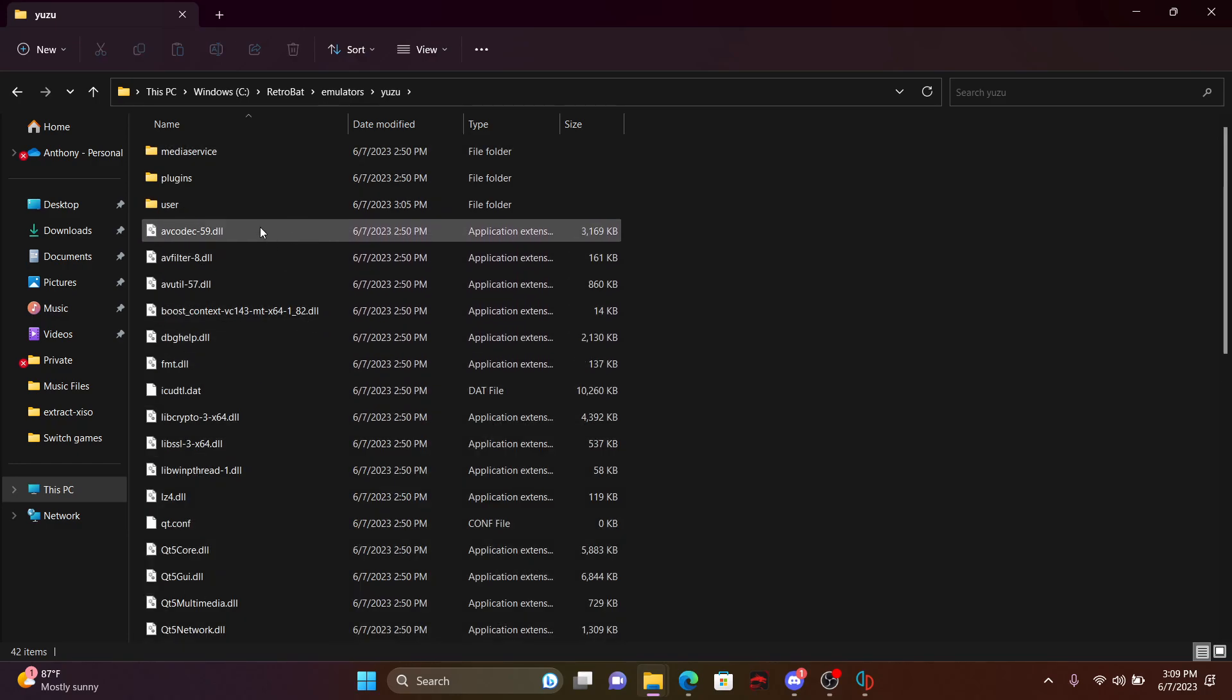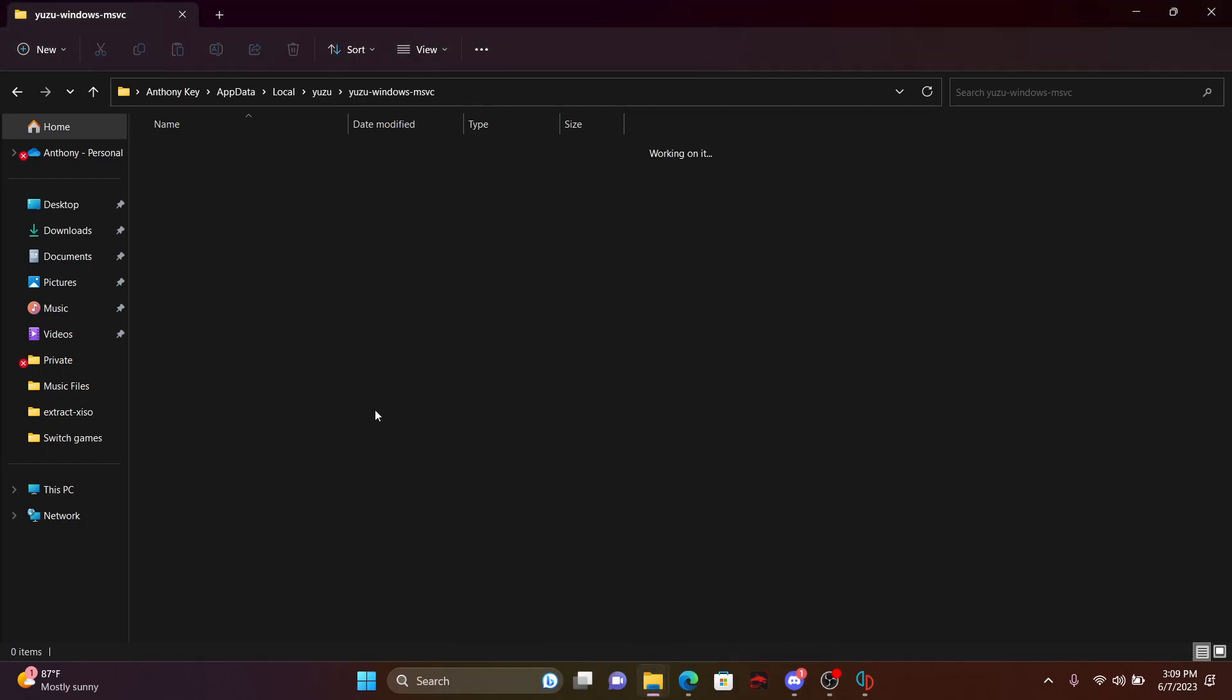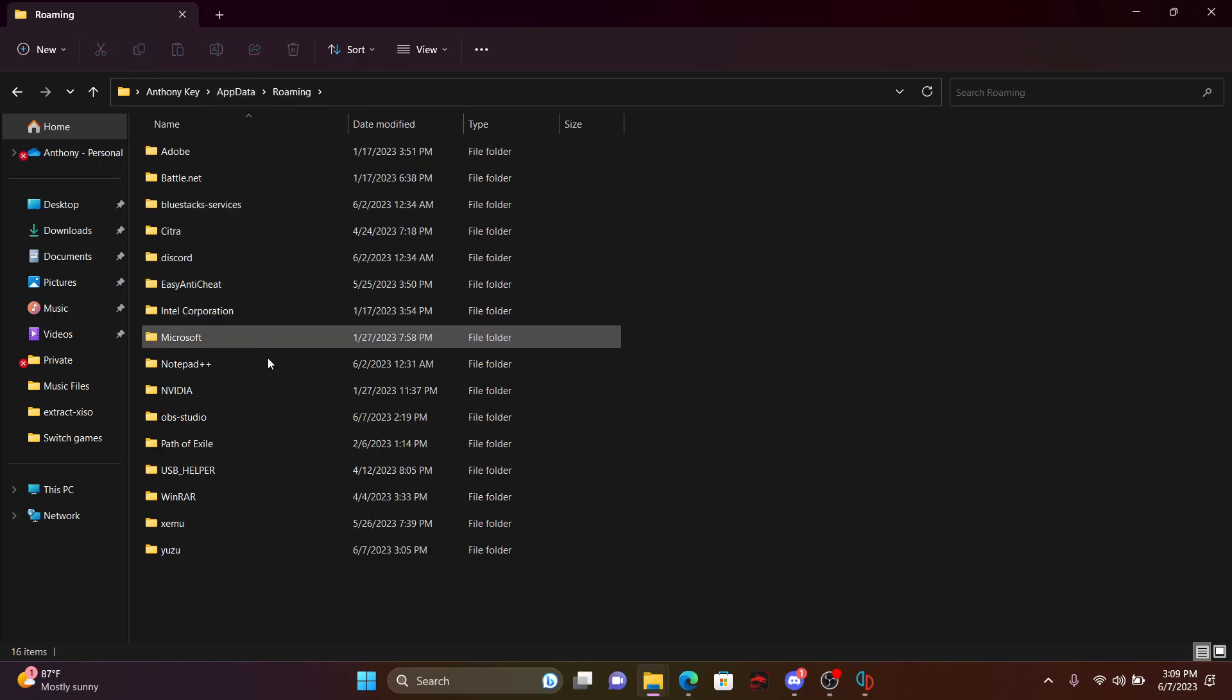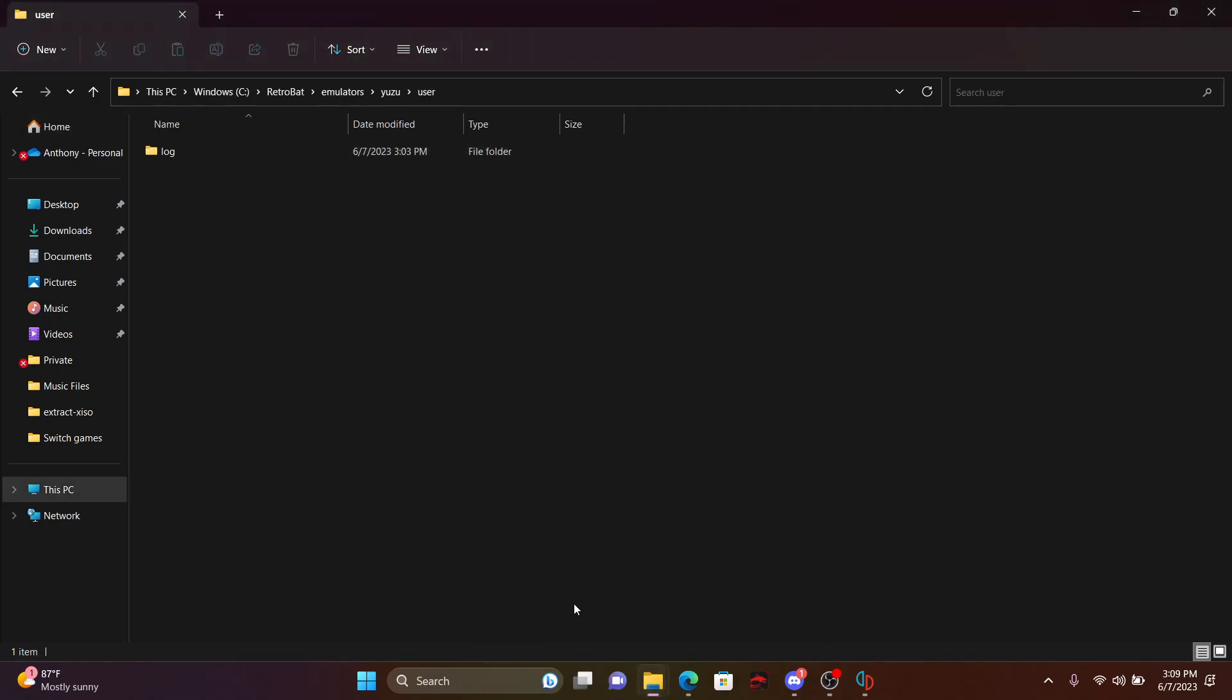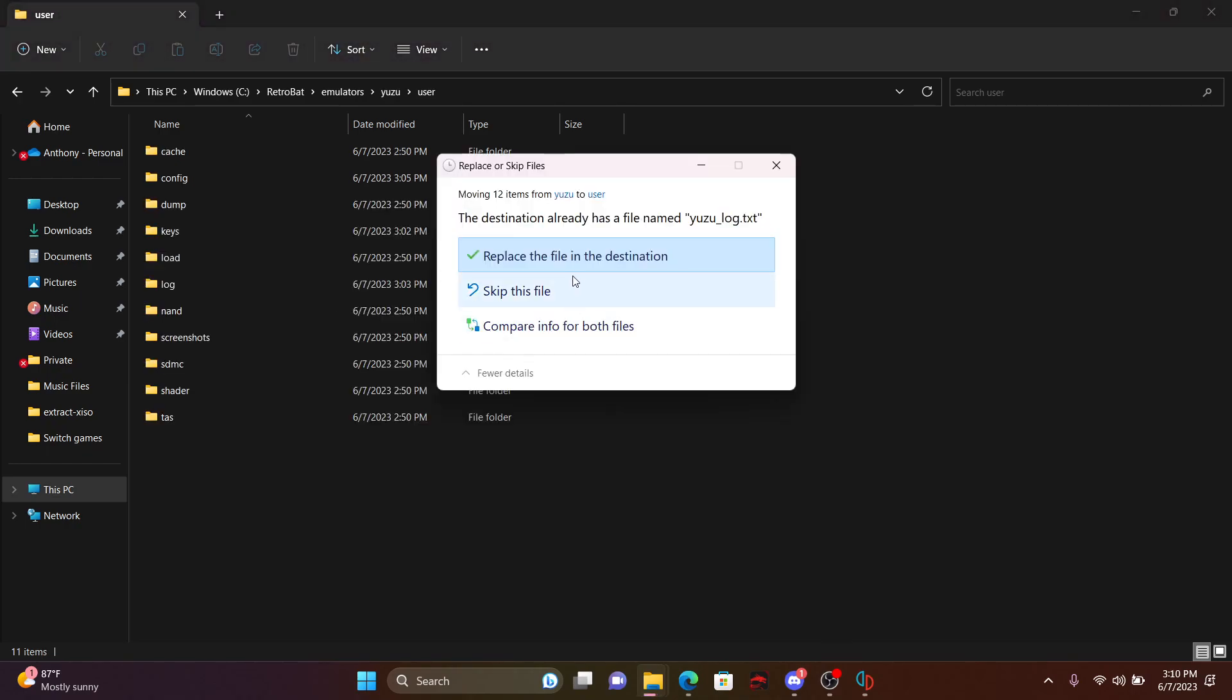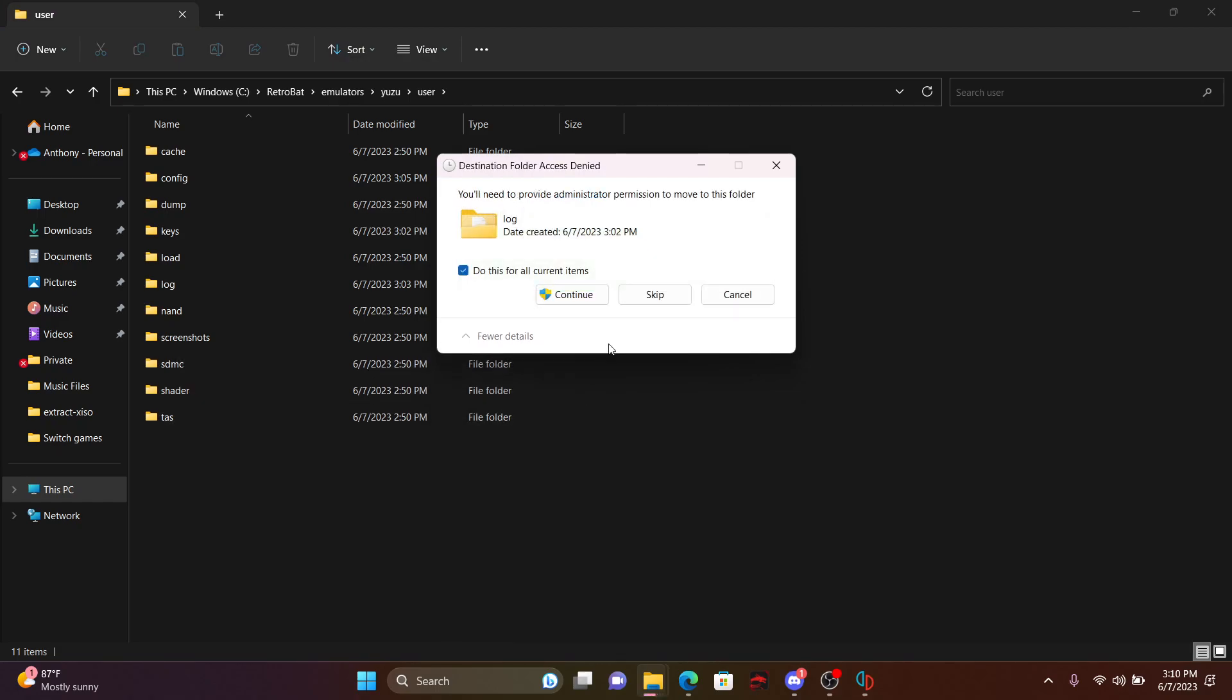Once you've done that, click on user in the RetroBat files, and then go back to your Yuzu folder for your app data. You're going to click on app data, go to roaming, Yuzu, and you're going to take all these files, and you're going to cut them into the actual user folder under RetroBat and Yuzu. And yes, we want to replace.